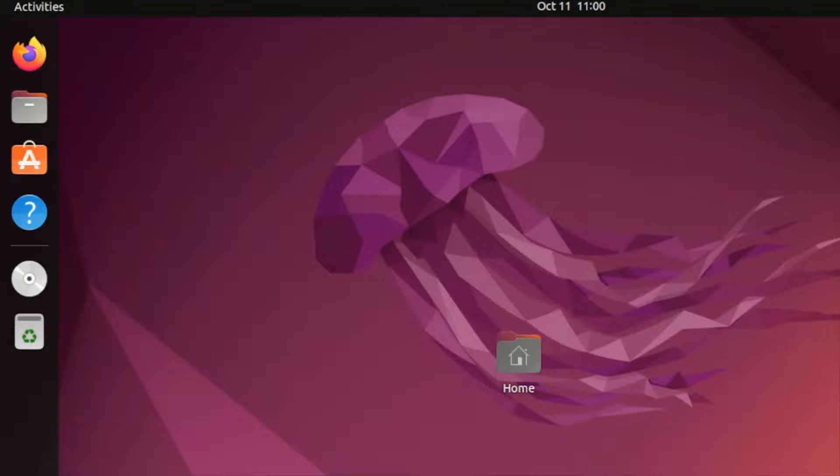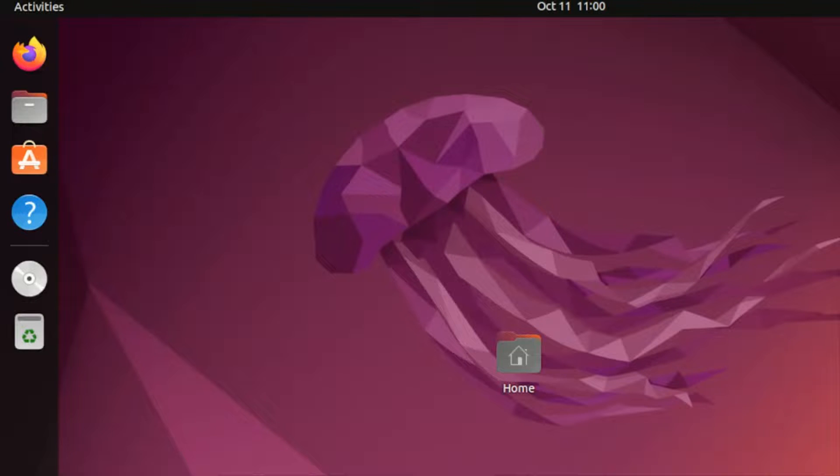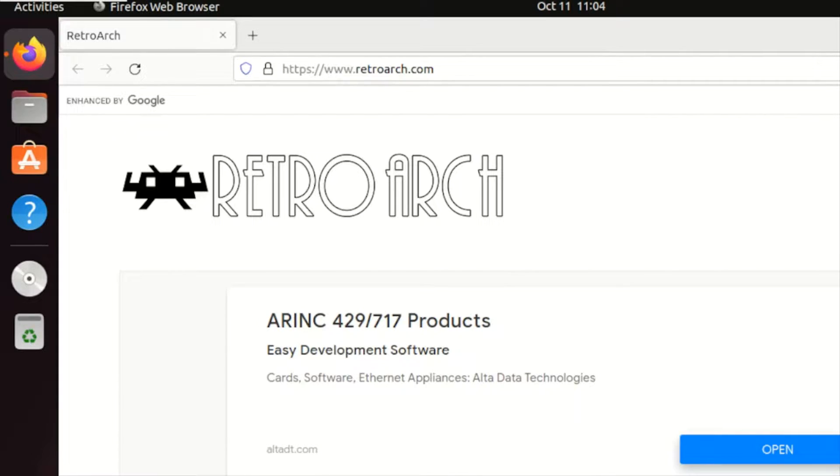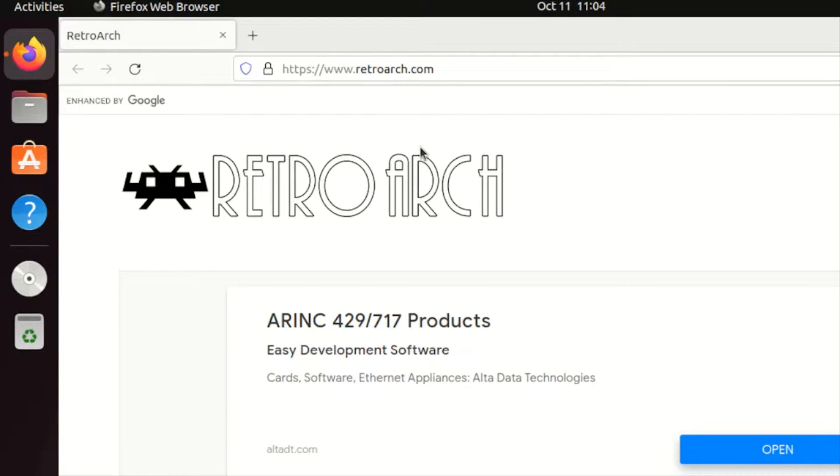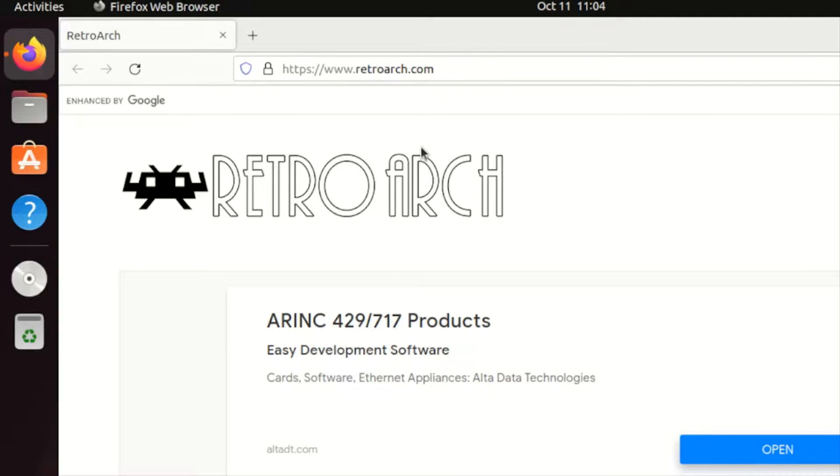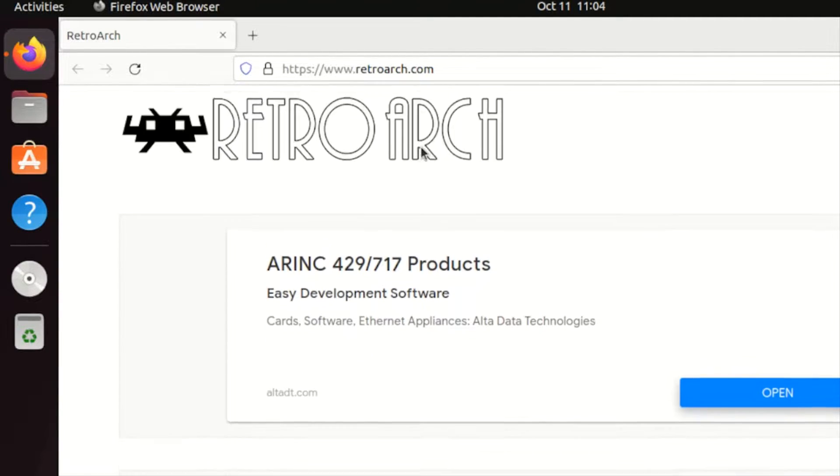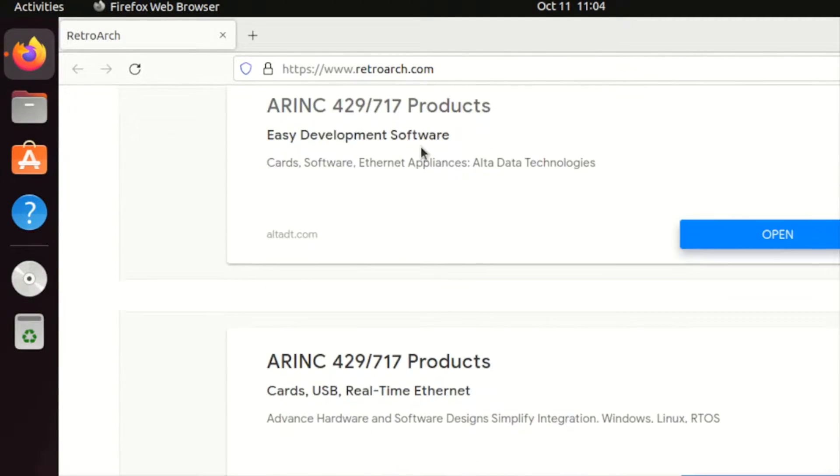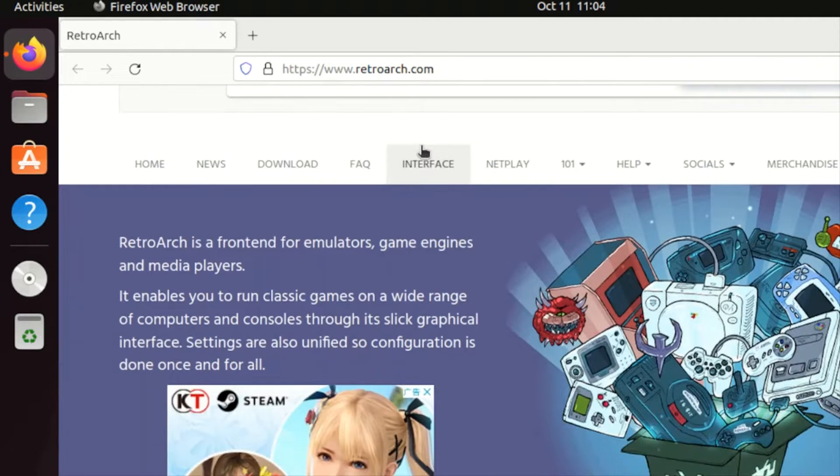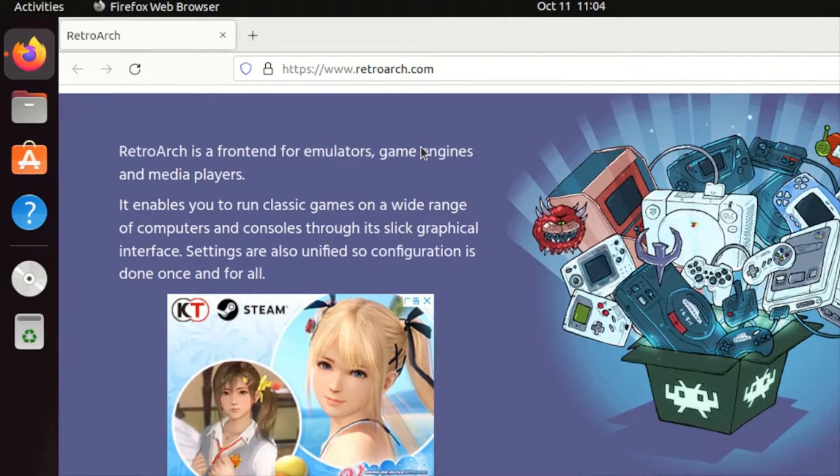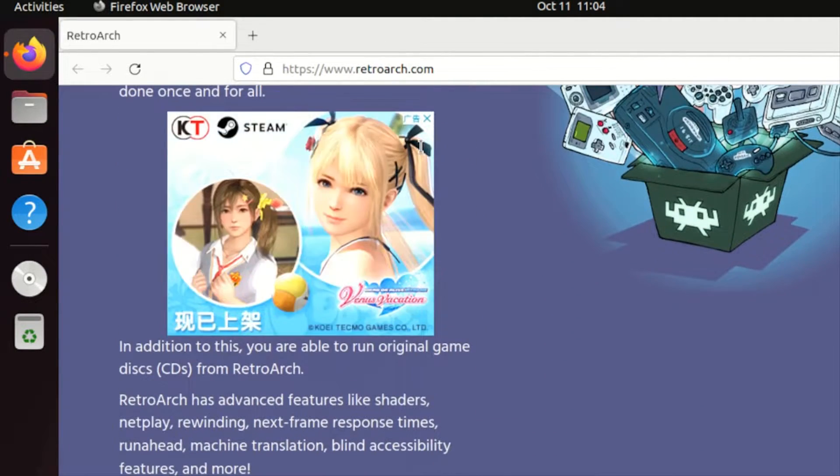For today's video we'll be running retro games in Ubuntu using RetroArch. So let's start. What is RetroArch? RetroArch is one of the most commonly used emulators in Windows and also for Linux. You can check from this site retroarch.com and see what are the features you can get in RetroArch.